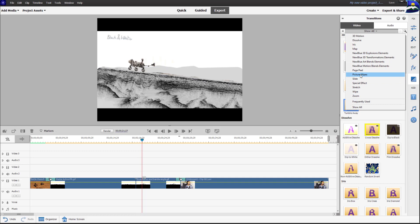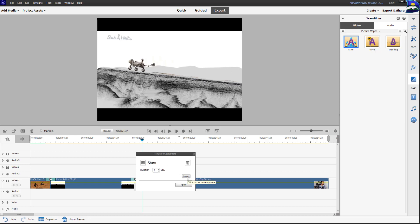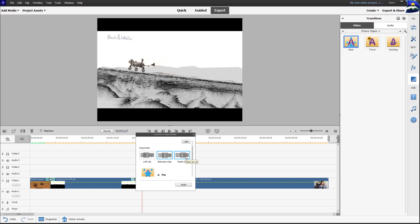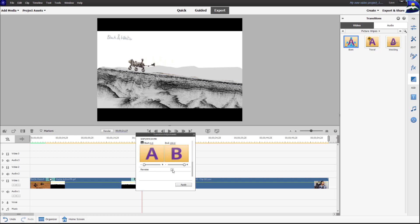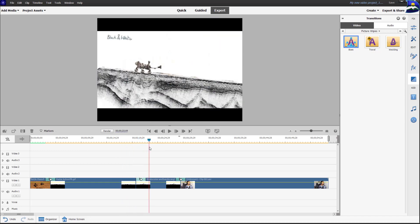Go back and look for other transitions — for example, under 'Show All', go to 'Picture Wraps' and find one that moves from down to up. Click, hold, and drag it to the clip. You can align it left, between, or right. Scrolling down, you can also reverse the transition direction, making it go from top to down instead of down to up. Click Apply and you'll see it going from up to down.